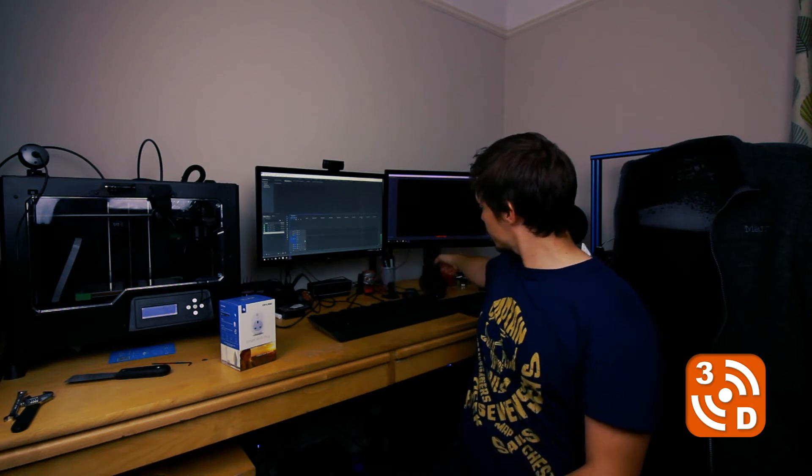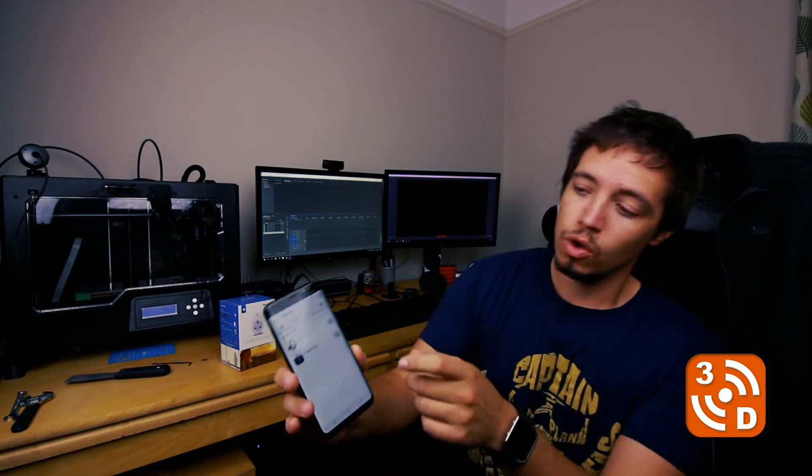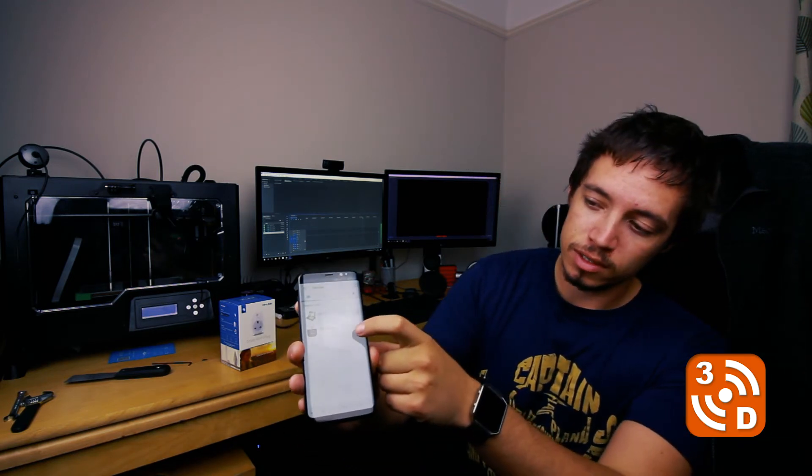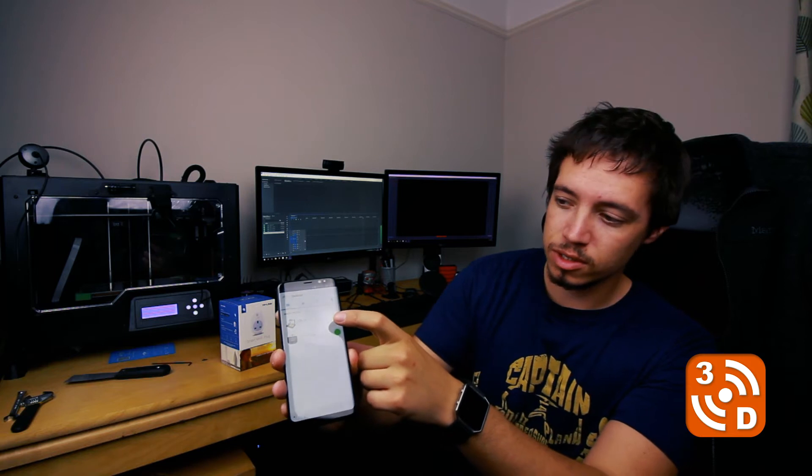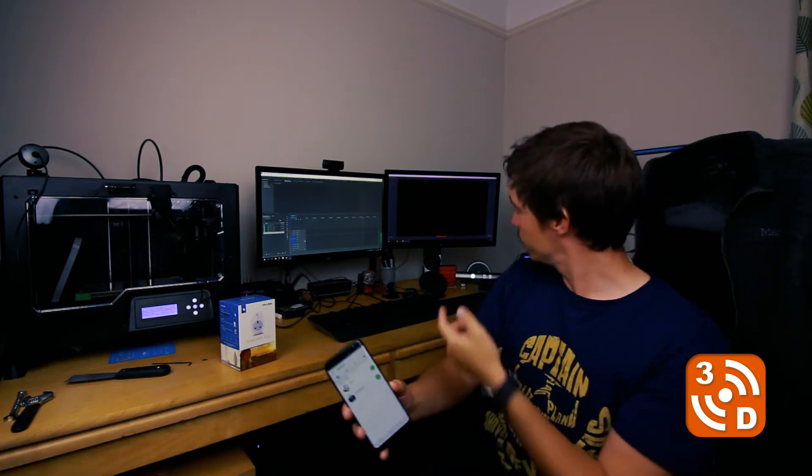You then connect these to your Wi-Fi network, and using an app on your mobile, you can then turn on and off these plugs from anywhere in the world. All you have to do is hit the power button next to those plugs, and you can see both my printers have just turned on.